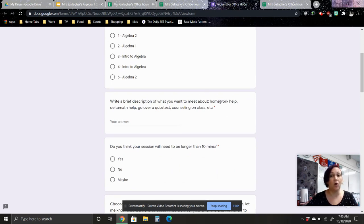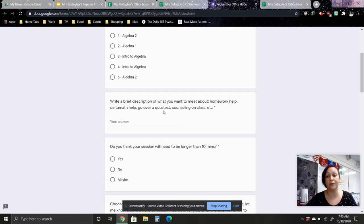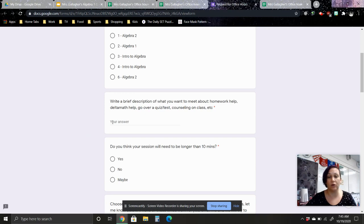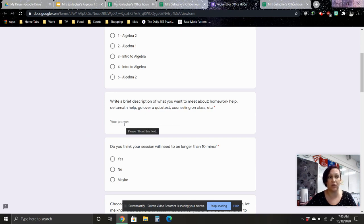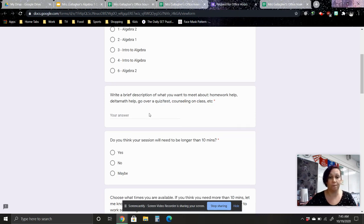Also please write a description of what you need to do. Do you need help with homework? Do you need me to walk you through a section of Delta Math? Are you not happy with a quiz score and you want me to go over your quiz with you? Do you just have general questions for me? It could be anything else. Just a brief description so that I'm prepared when we meet with what you want to talk about.